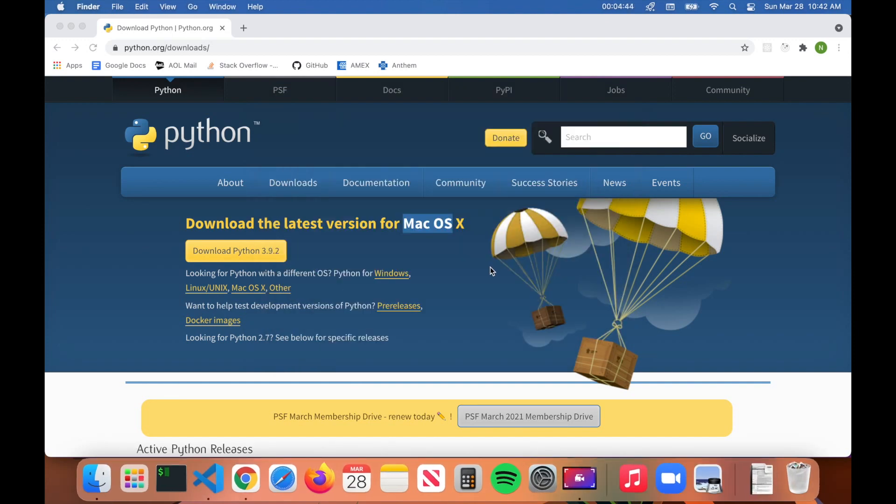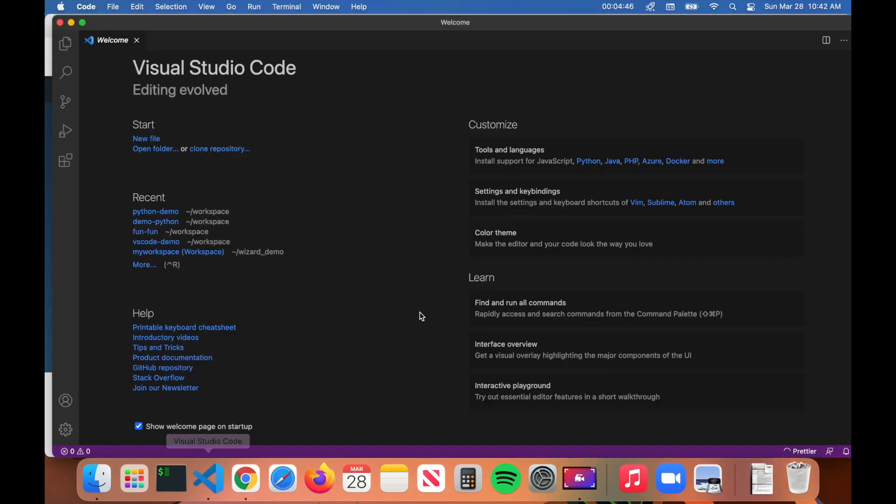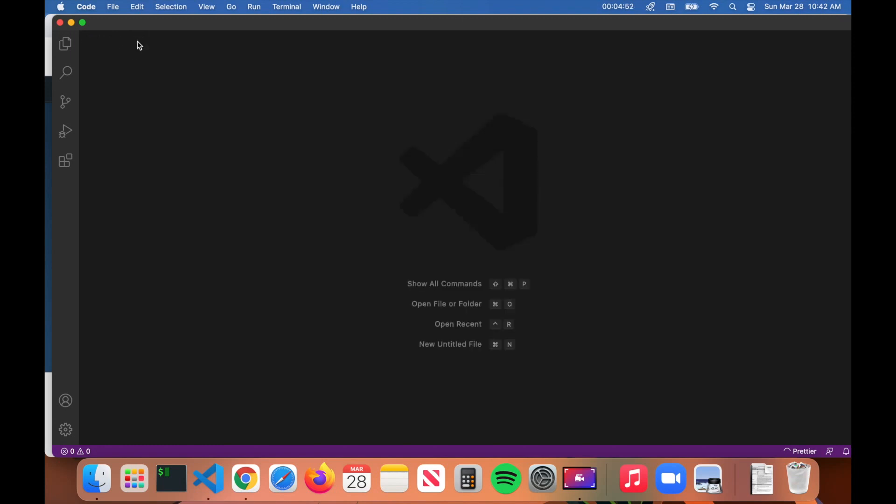Now what we're going to do is open up VS Code. I have the welcome screen here, I'm going to close it out. Before we get going with writing a quick Python program and running it, there is one extension for VS Code that I recommend you install. Go ahead and click on the Extensions button here.